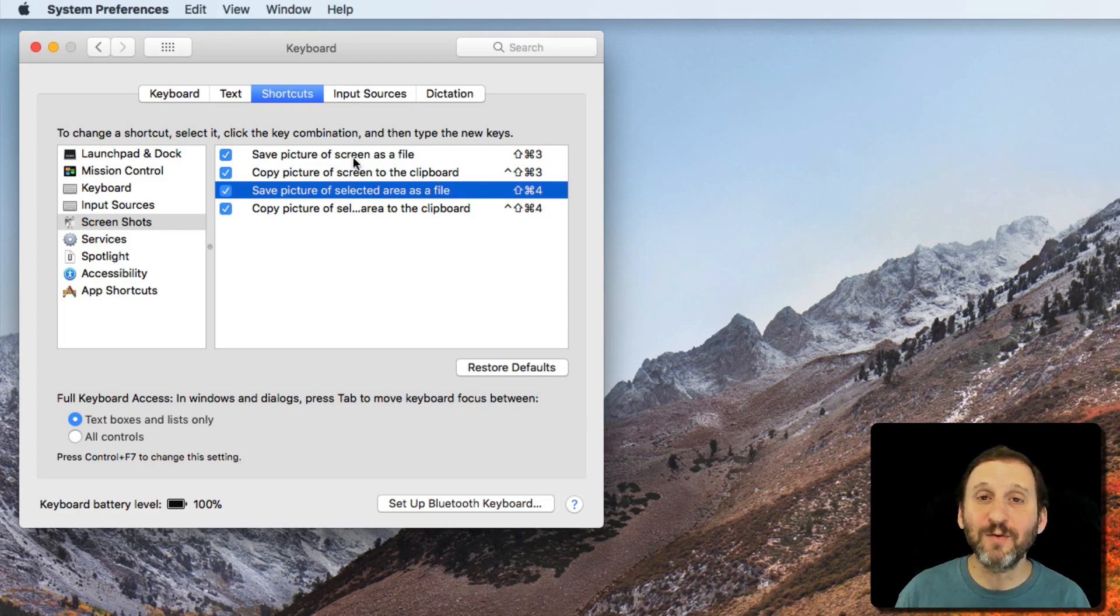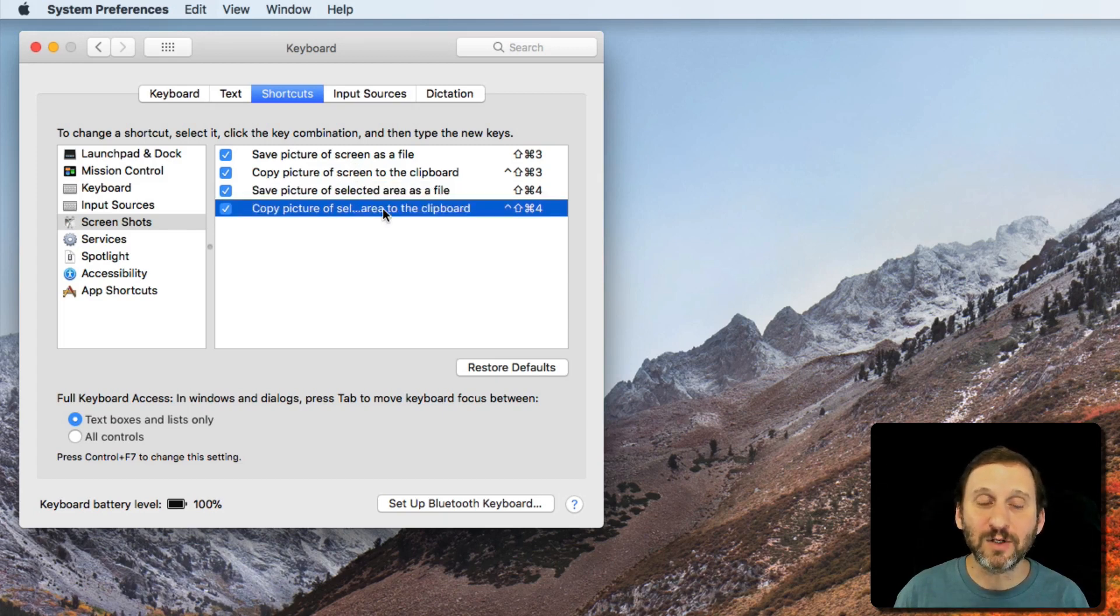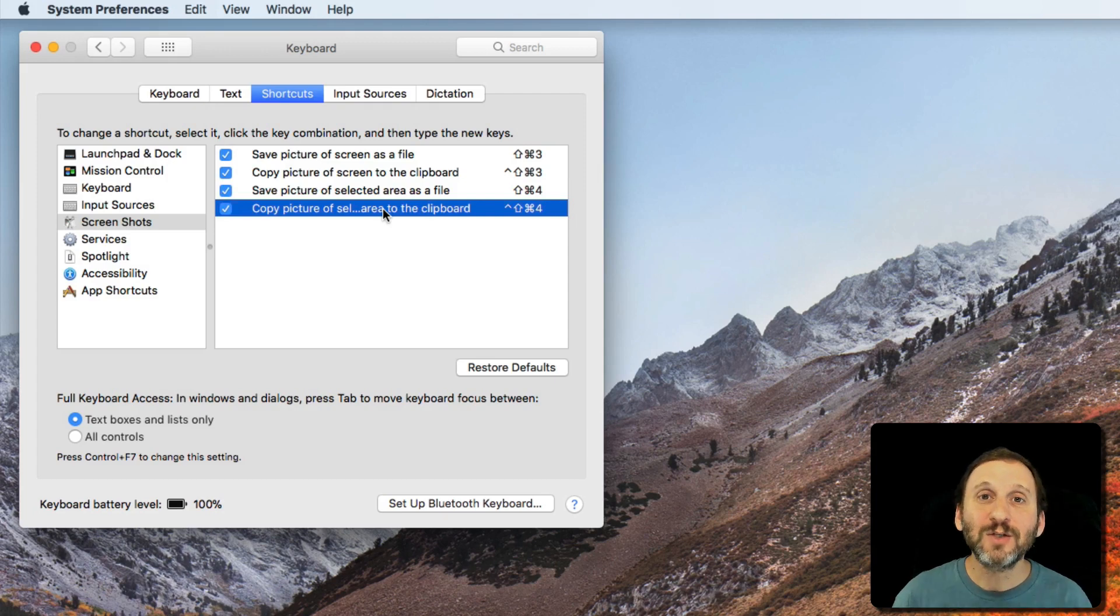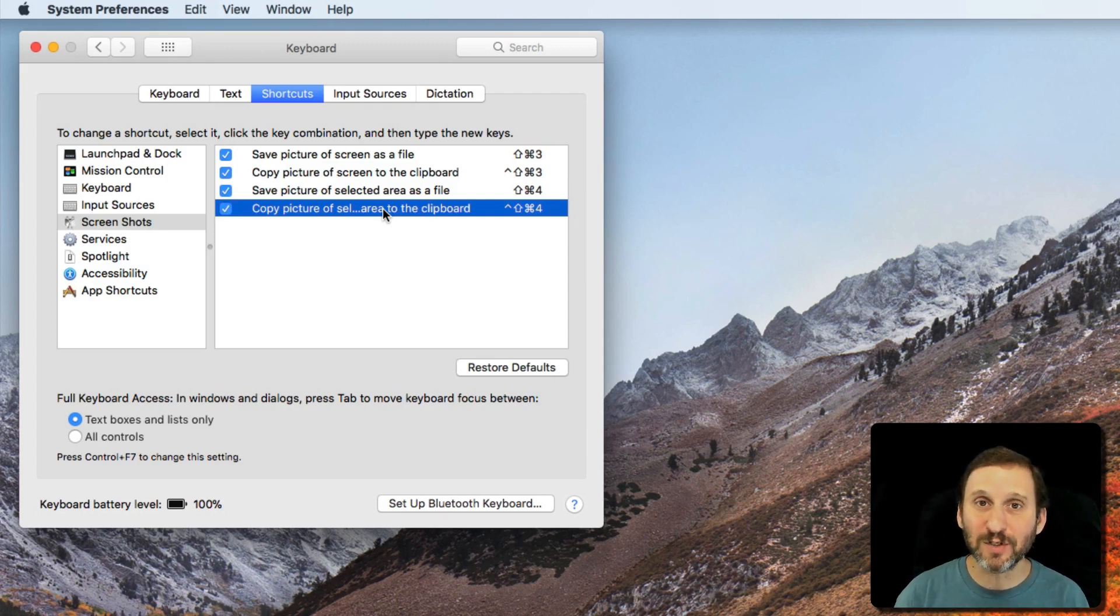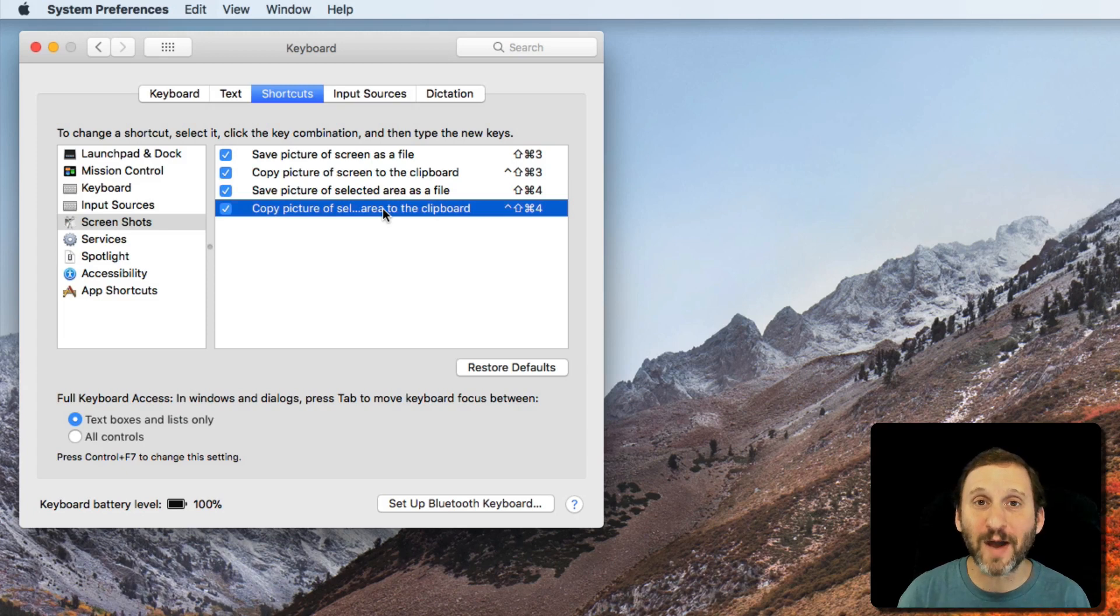Like with the full screen grabs, I can use the Control key there—Control Shift Command 4—to save this to the clipboard so that I can paste it into something rather than having a file automatically created.